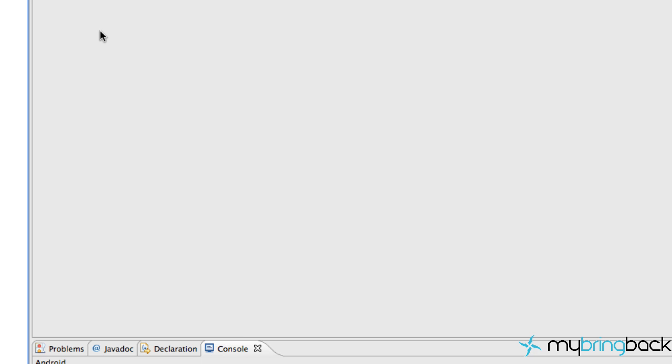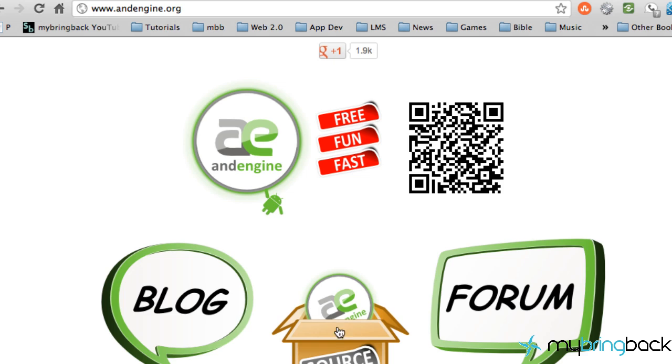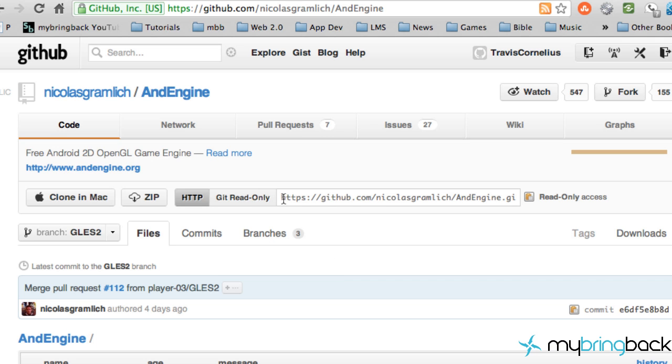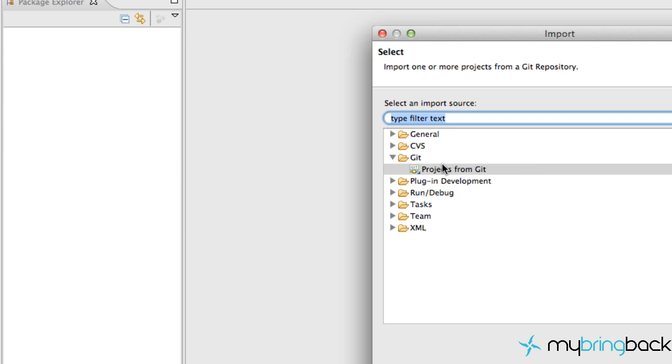Watch the video a couple of times to get caught up, make sure you have all the software. Then go to andengine.org and click on Source — as you can see it's been moved to GitHub. Click that link, copy the URL, and then go over to Eclipse, right-click, and choose Import.